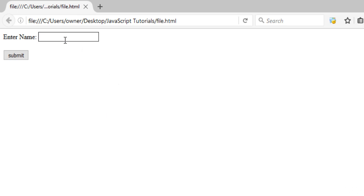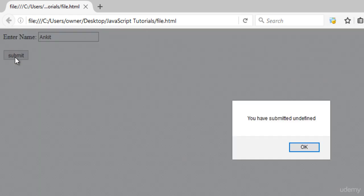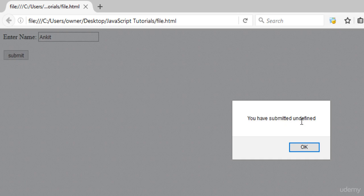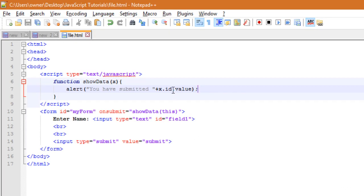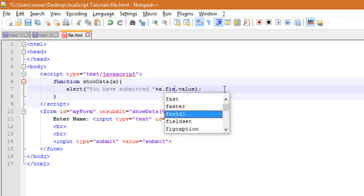Okay, now let's enter some name into the field, like Ankit, and now let's click on the submit button. Okay, we are getting undefined here because you cannot write directly that ID.value.